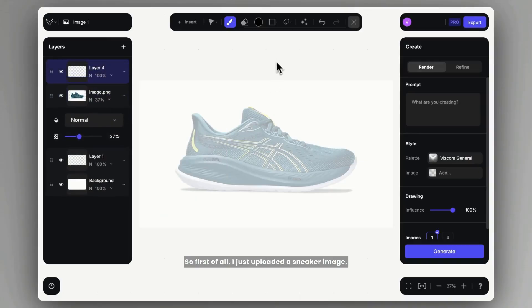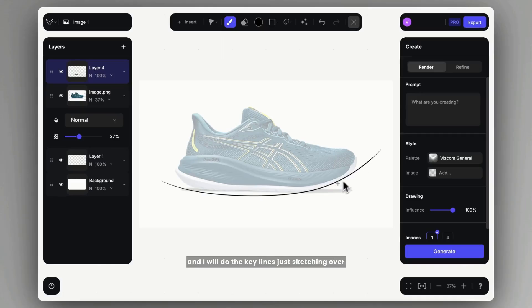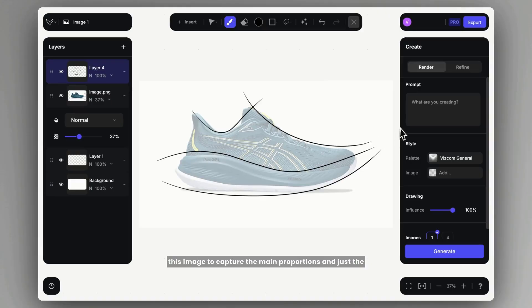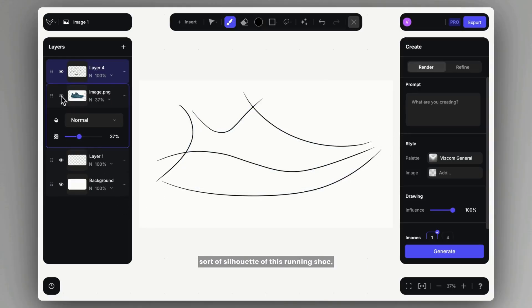So first of all, I just uploaded a sneaker image and I will do the key lines, just sketching over this image to capture the main proportions and the silhouette of this running shoe, and then I hide it after that.